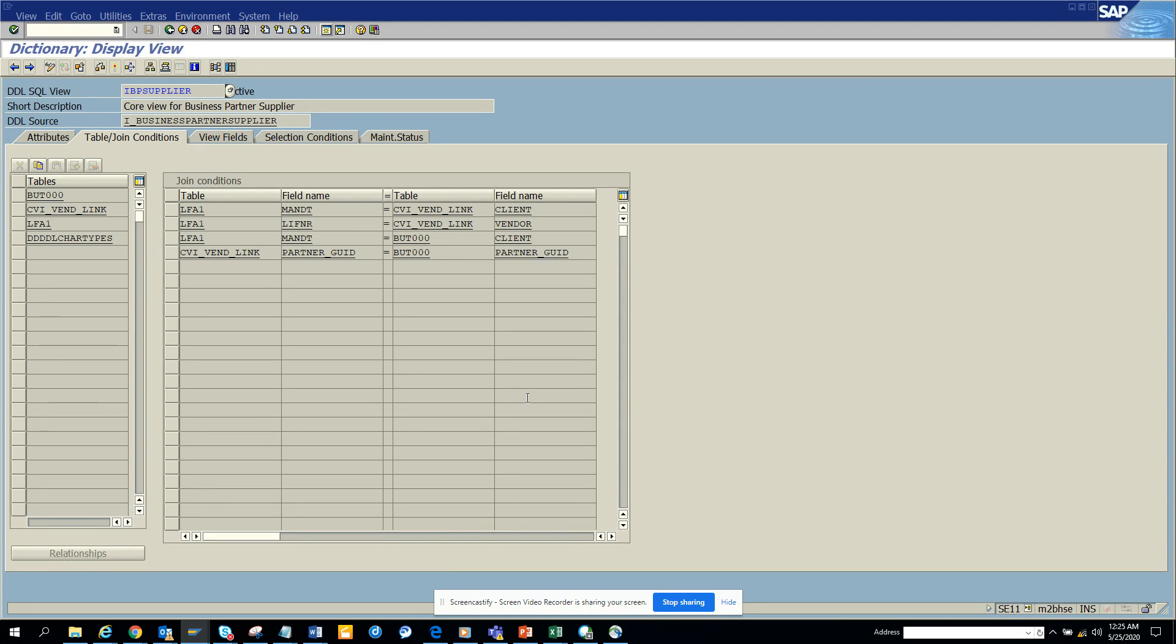Not always that the business partner number will be the same as the vendor number, so this table stores the relationship. Now if you want to see the data in it, just copy this, IBP supplier.